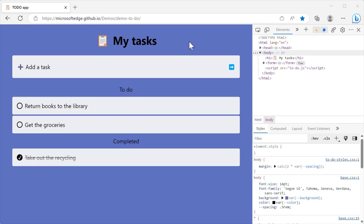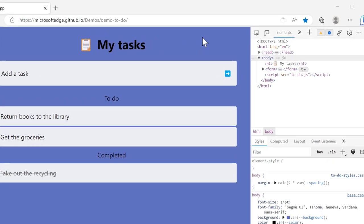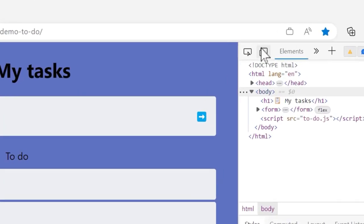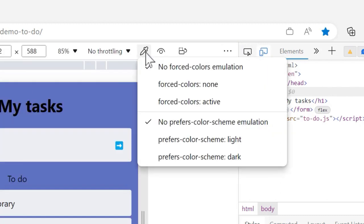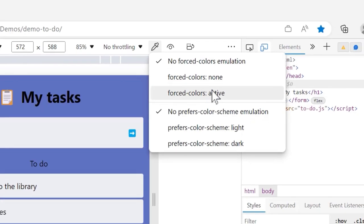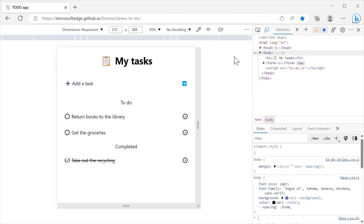For example, to emulate high contrast mode and test how your web content responds, first, open the device mode toolbar. Second, in the toolbar next to the throttling menu, click emulate media features. And third, select forced colors active.